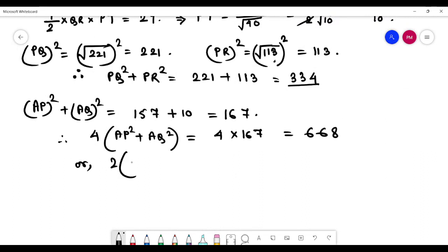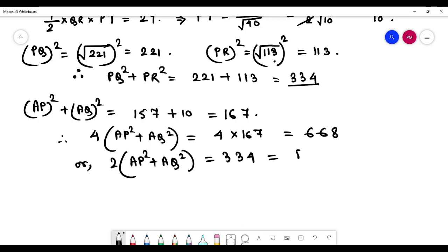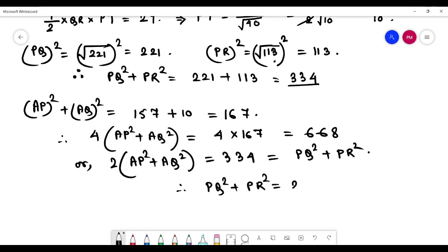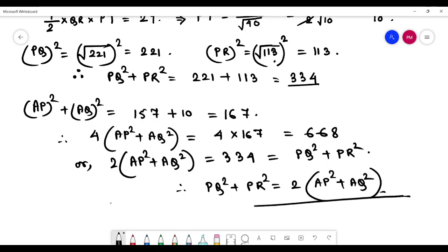2 into (AP² + AQ²) is equal to 334. So PQ² + PR² equals 2 into (AP² + AQ²). This proves that PQ² + PR² is equal to 2 into (AP² + AQ²) — AP and AQ have the same effect. Thank you for watching.